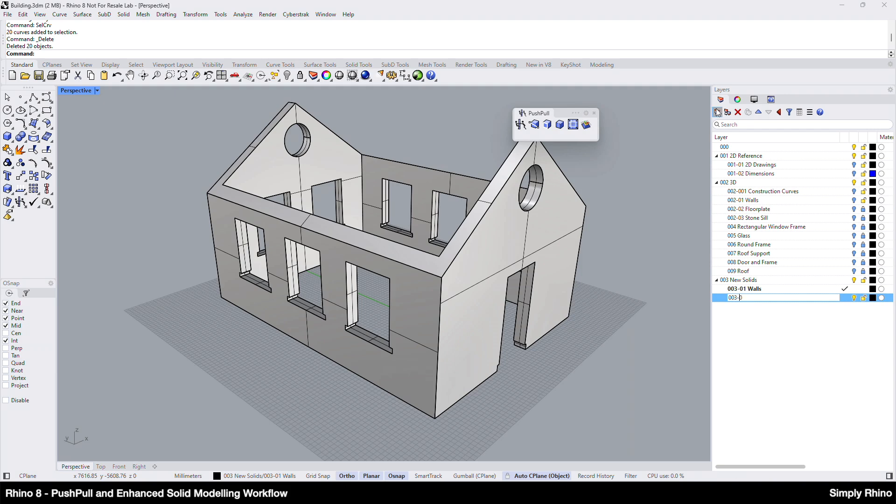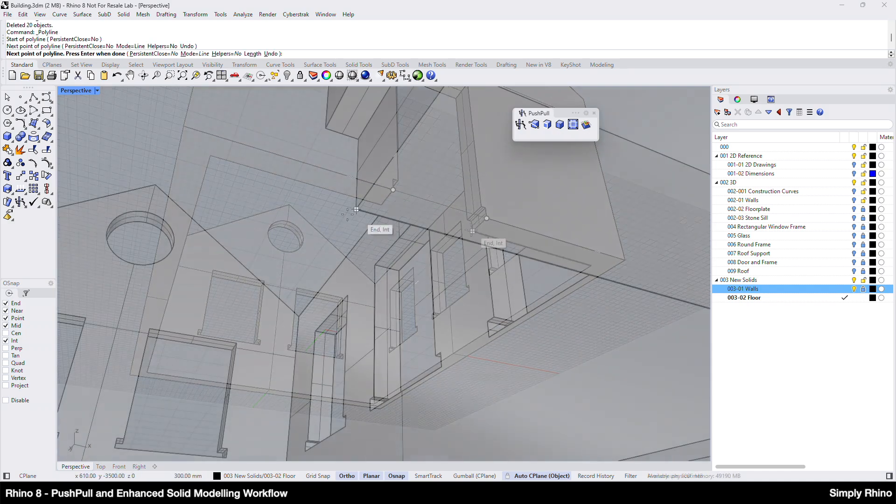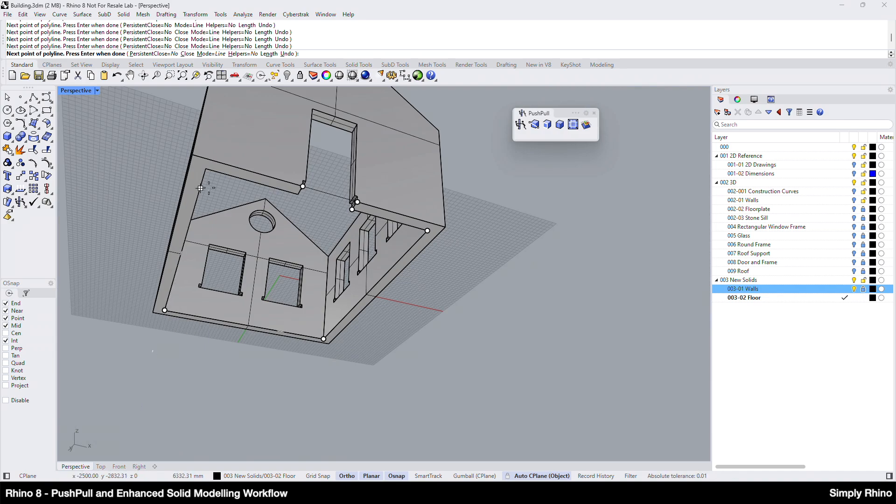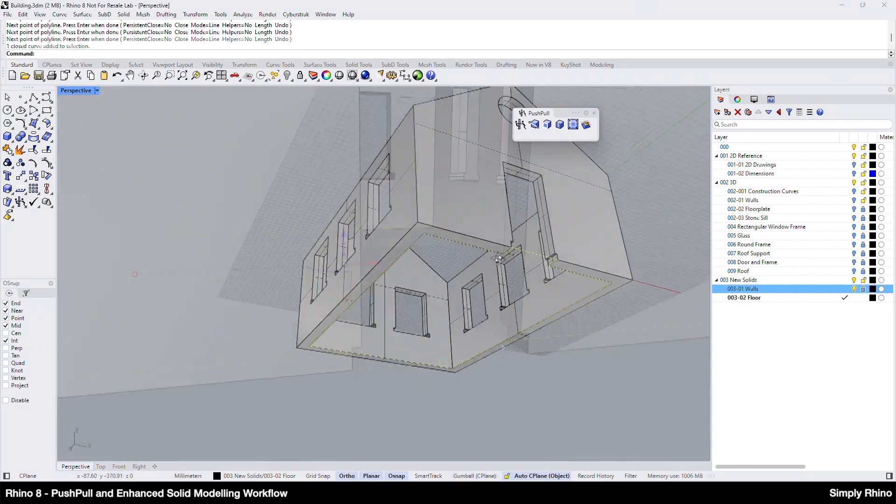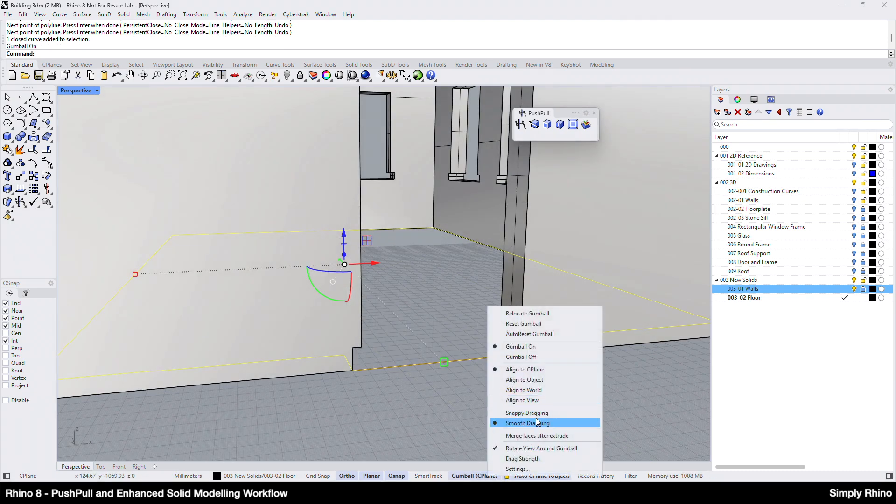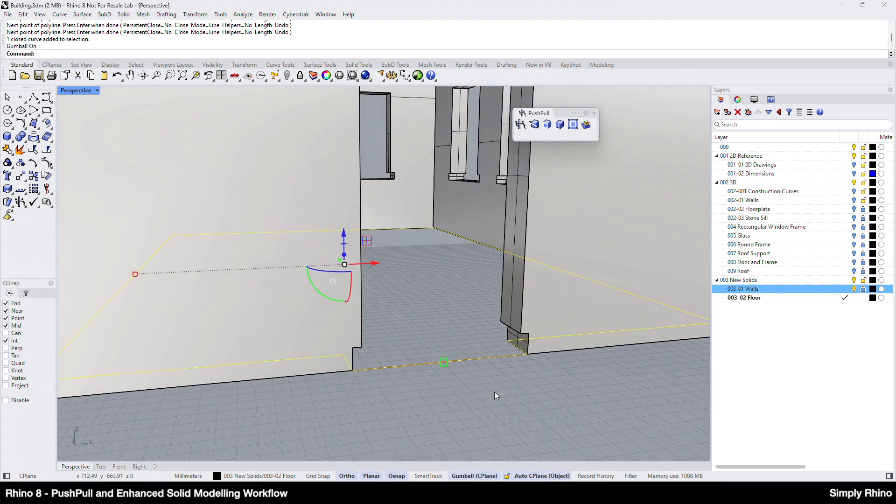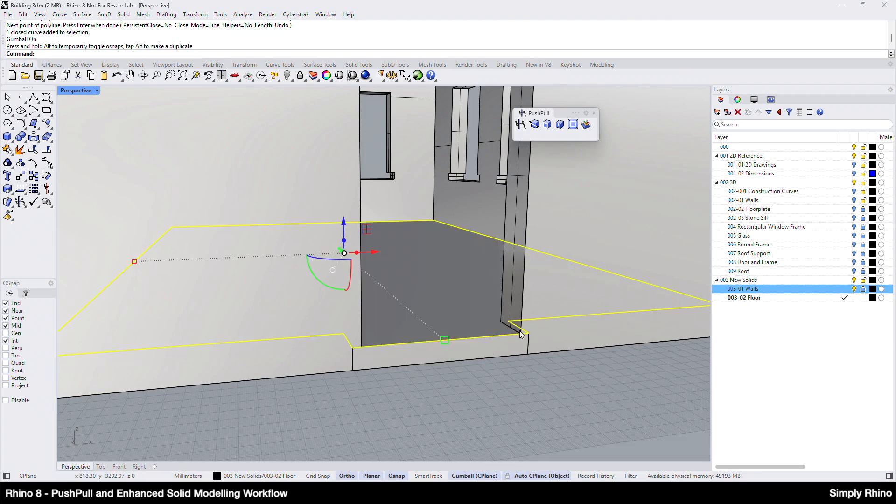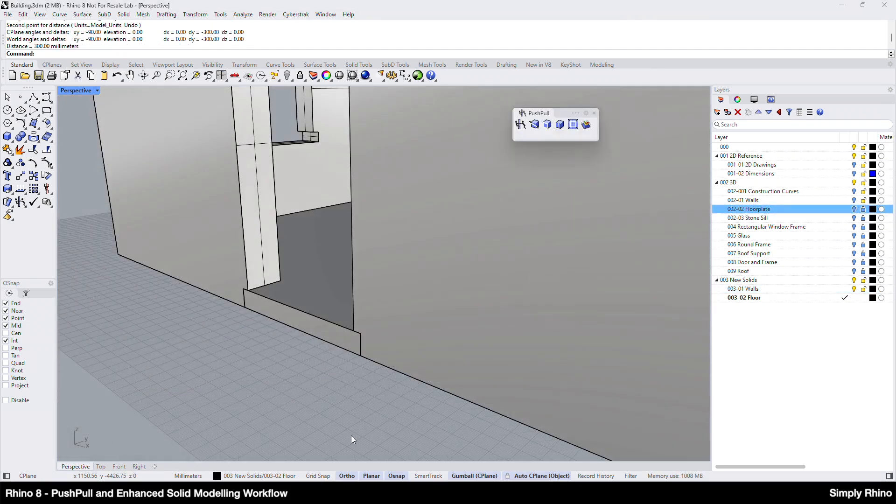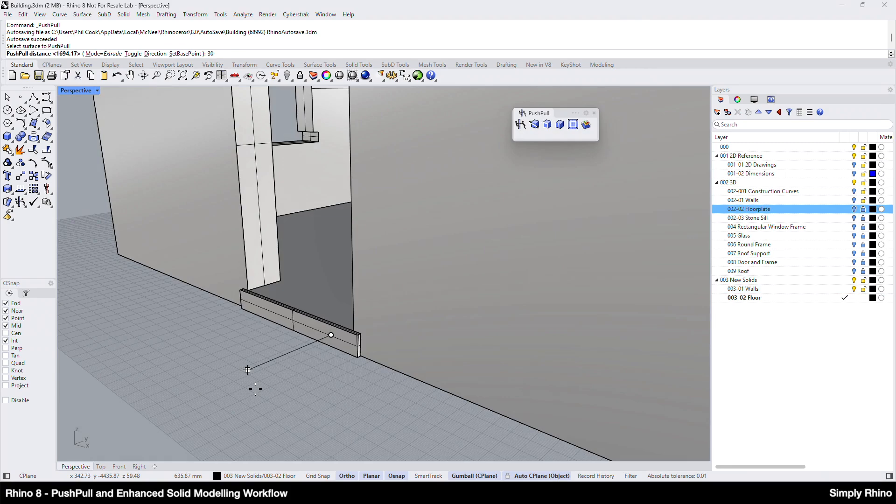Next, I want to create the floor plate, so I'll create a new layer for this and make it active. I'll then trace around the inside edge of the base of the wall with a polyline, closing this up across the door threshold. Next, I'll extrude this upwards to create a solid and, if I choose the Snappy Dragging option, I can snap the height accurately to the doorstep cutout. To create the step, I'll use Push Pull to pull out the step by a distance of 300mm.